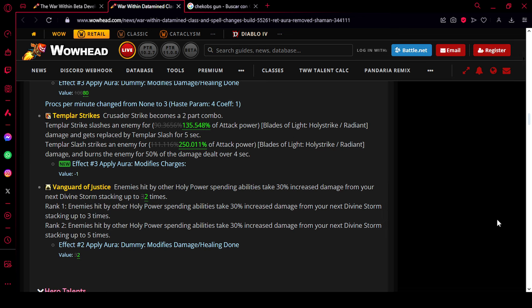Okay, and the last change is to Vanguard of Justice. While this actually isn't a change because it does nothing in the beta, I think this is a premonition of what's to come to Vanguard of Justice. So enemies hit by other Holy Power spending abilities take 30% increased damage from your next Divine Storm stacking up to two times.